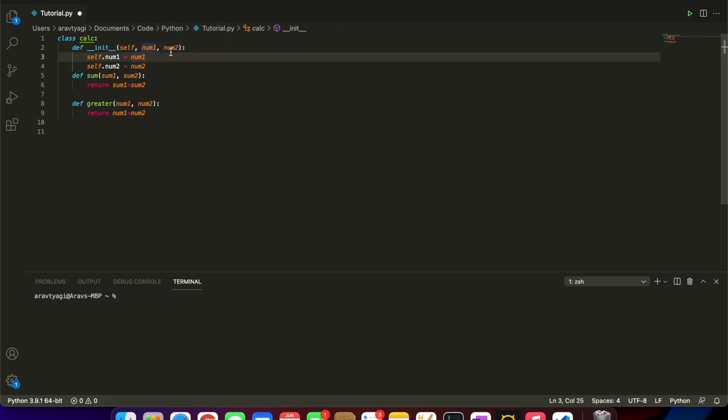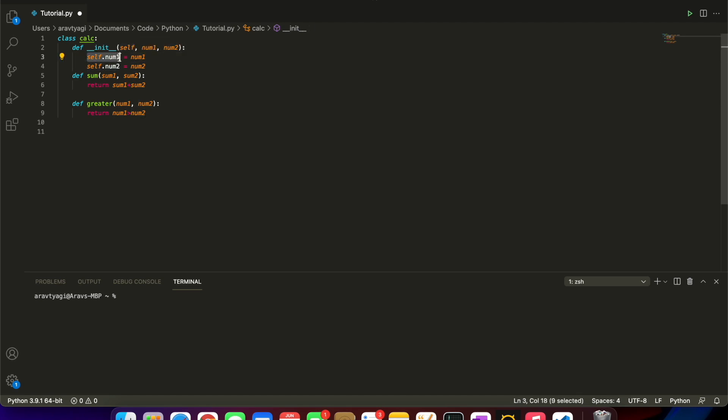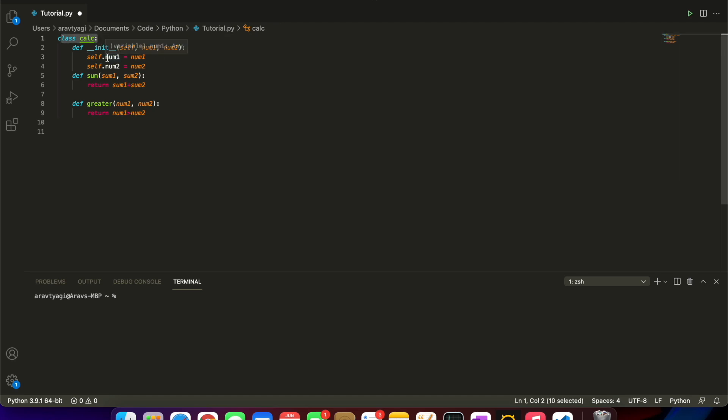Put self there, and now we can start our methods. This is our first parameter num1, this is our second parameter num2. We're going to be calling self.num1. What this means is self is again a direct reference to our class.